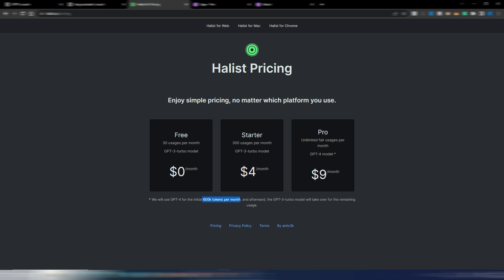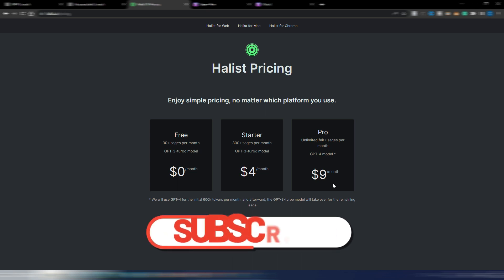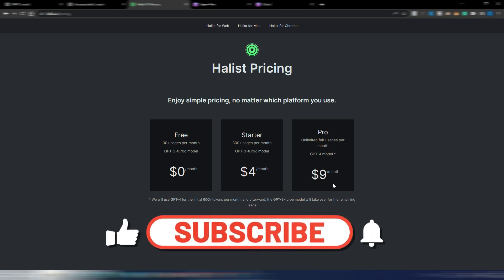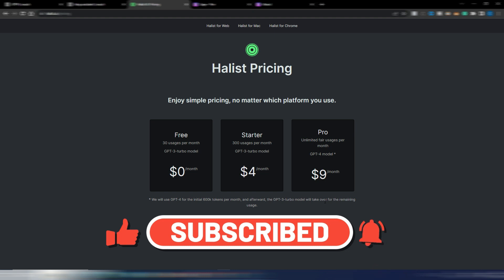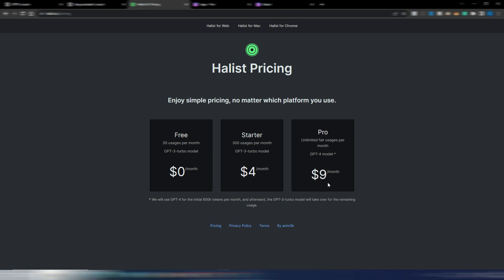I suppose it's difficult to reach this limit, and you will pay only $9 monthly instead of the $20 monthly with ChatGPT Plus. You can try it. Again, I don't have any affiliate link. I didn't try it by myself, but I just wanted to show you this opportunity. The link is in the description.